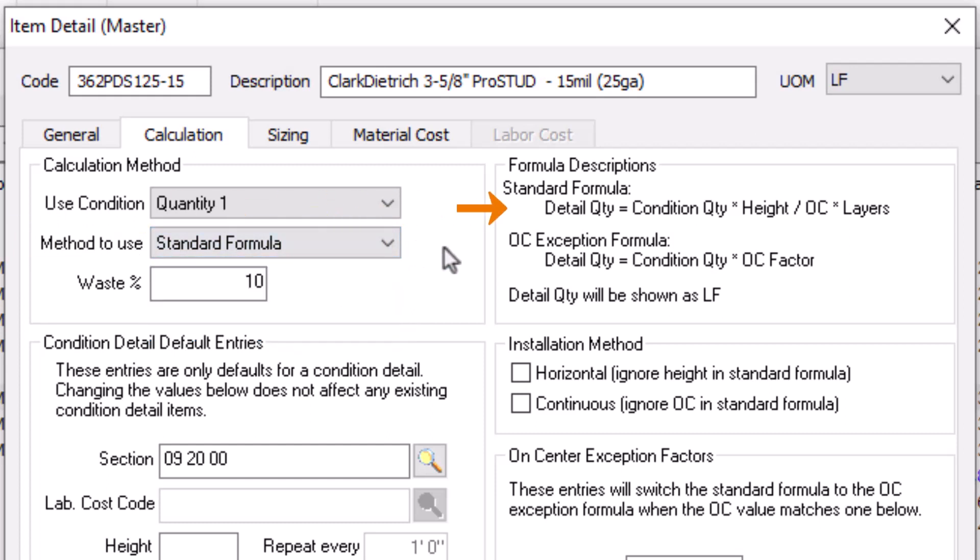The Standard Formula displays in the Formula Description section. However, before digging into the formula, you should be familiar with two additional values: On-Center Spacing and Layers.